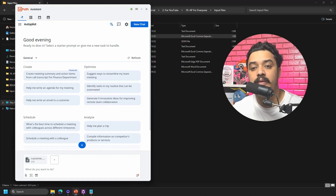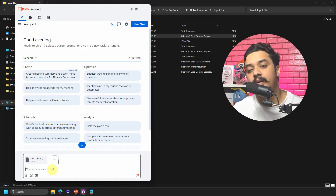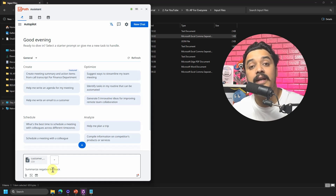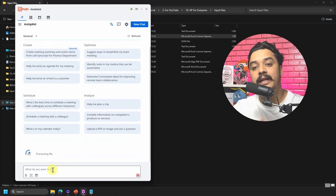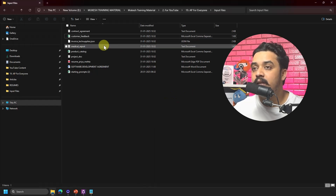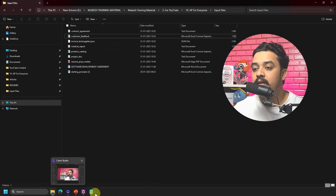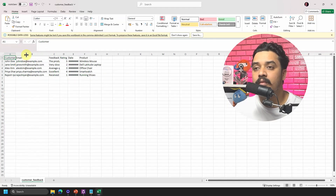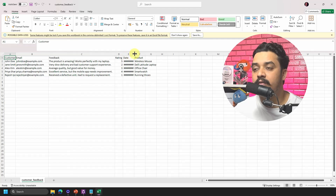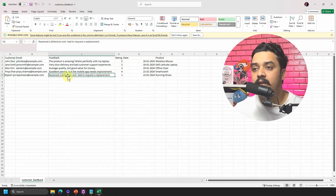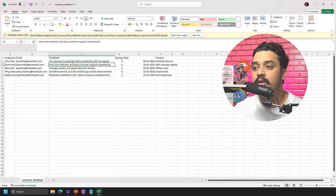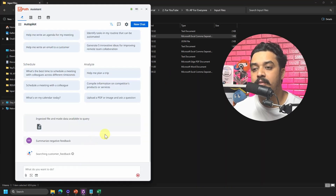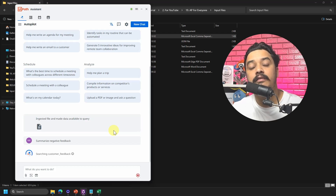Let's say I'm managing this company and customers have provided feedback. I want to ask: 'Summarize all the negative feedback for me from the file I just uploaded.' Looking briefly at the data, there were issues like receiving a defective unit and a very slow delivery. Now let's see what Autopilot gives us for the negative feedback summary.